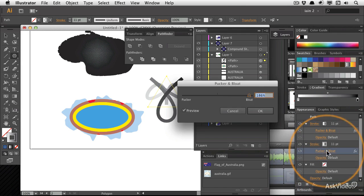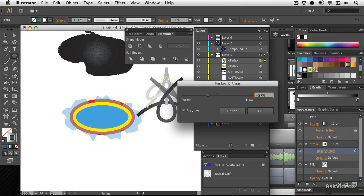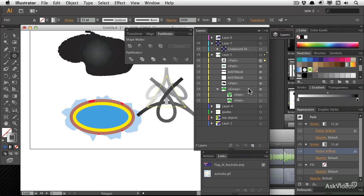I'm simply going to change the pucker and bloat on one from bloat all the way back to pucker. And so now I've got pretty much a cute little tangled bow, if you like. And this was just from a triangle. I wonder what this would look like if I applied it to another shape. And of course, I don't need to wonder.